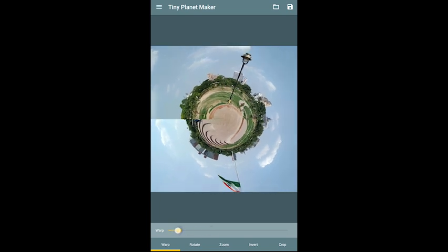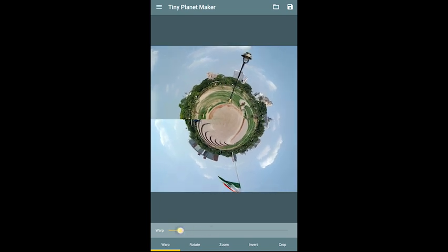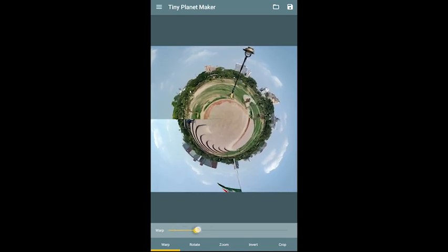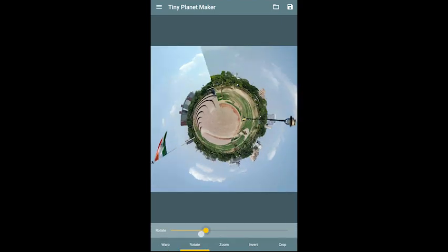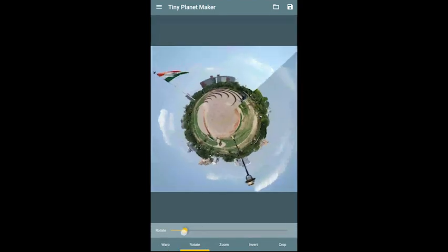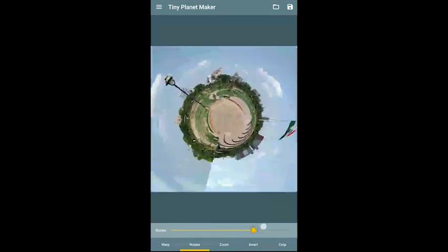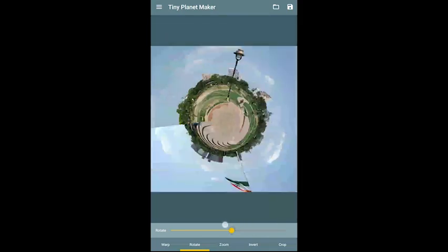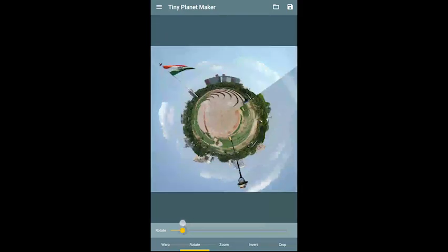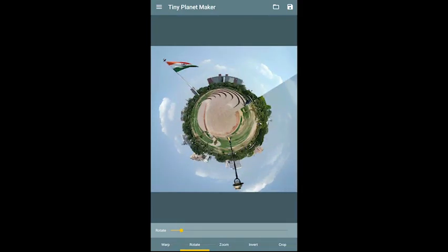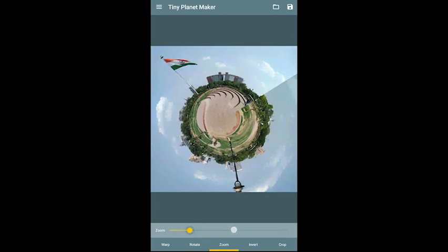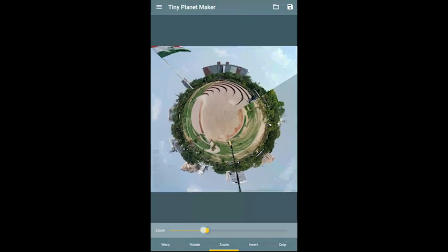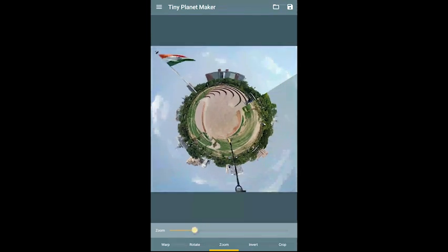With the Wrap control, you will see that the tiny planet effect gets a bulge effect. With Rotate, you can rotate the tiny planet. Zoom is also basic — you can zoom in or out. In my case I will not zoom it because there is a flag and a lamp that I want to keep in the frame.